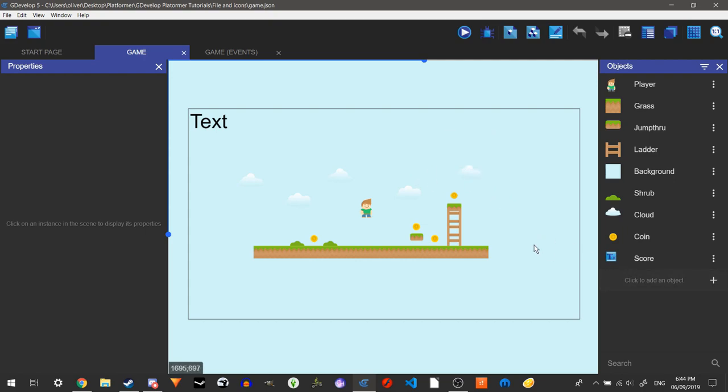What I'm going to be doing, the way I'm going to do this, is we're going to have an enemy and it's just going to move left and right, like a Goomba would.